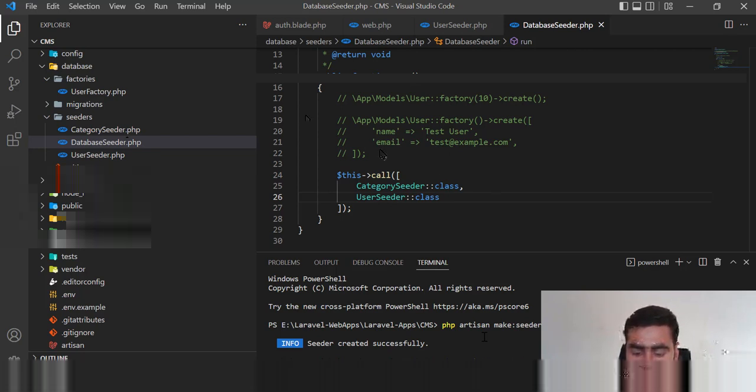Our theme is working fine. Here I want to display the number of posts, number of users, and number of categories. Let me go to the DashboardController. In the dashboard method I'm going to get the post count by calling the Post model's count helper, and then get the category count using the Category model.